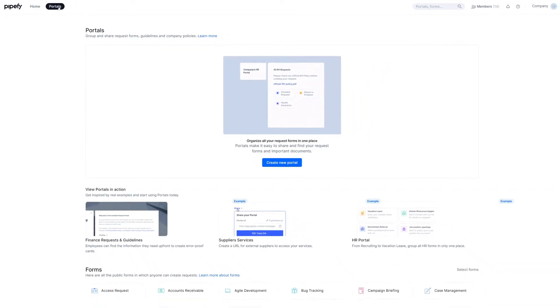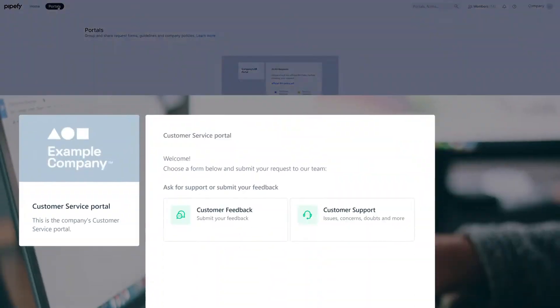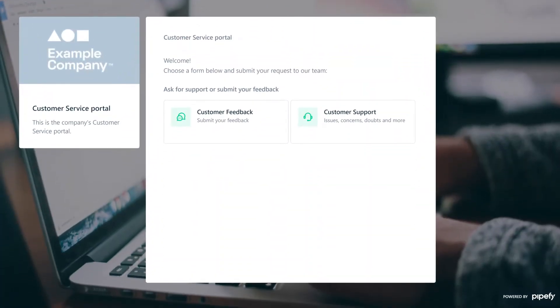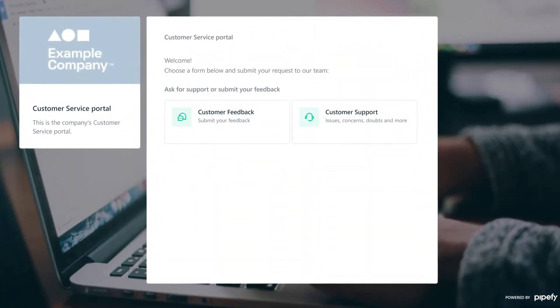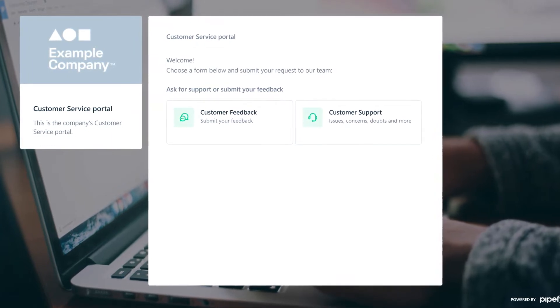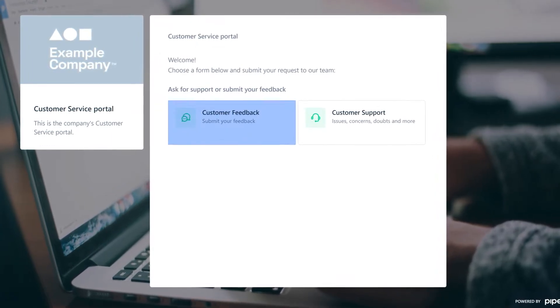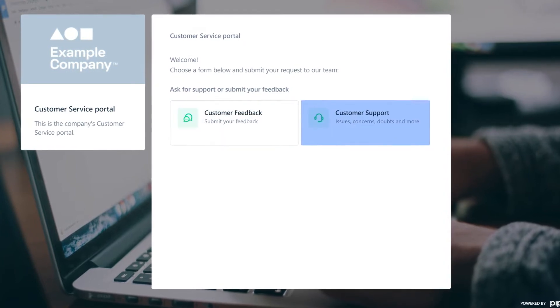For you to see how easy it is to create one, we'll customize a customer support portal from scratch, just as an example. In this portal, customers from a company can submit their feedback on products and services, or request support from a team.